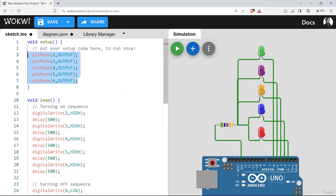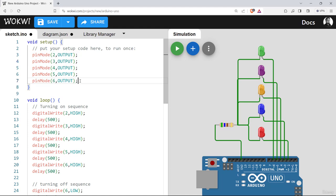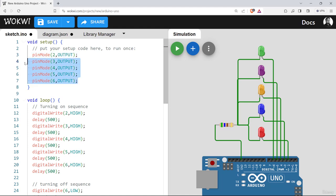We'll start from here. In the previous program, we have used pin mode command five times for defining the pins as output. We can make it short by using for loop. Notice here the pin mode becomes from two and go up to six.